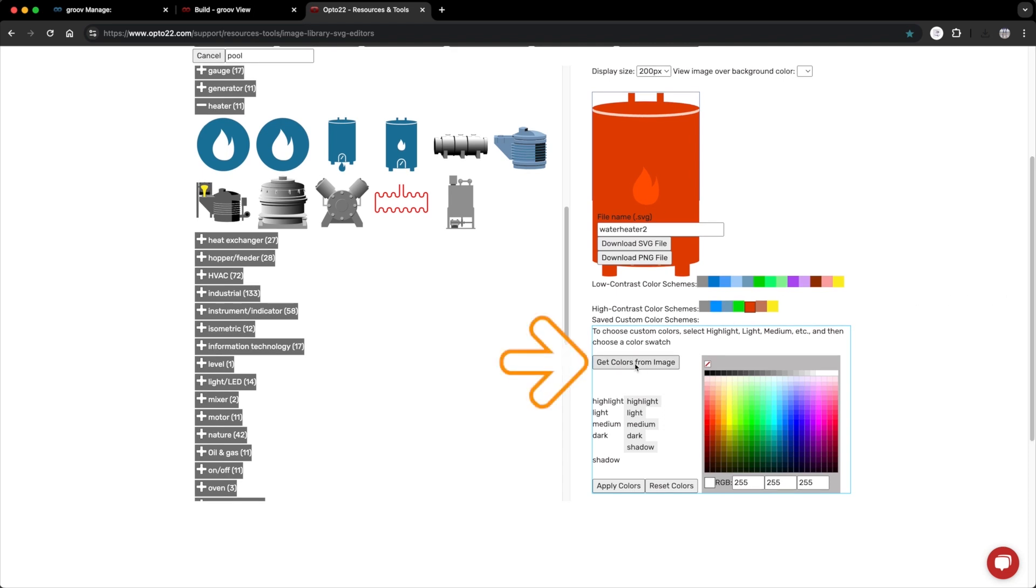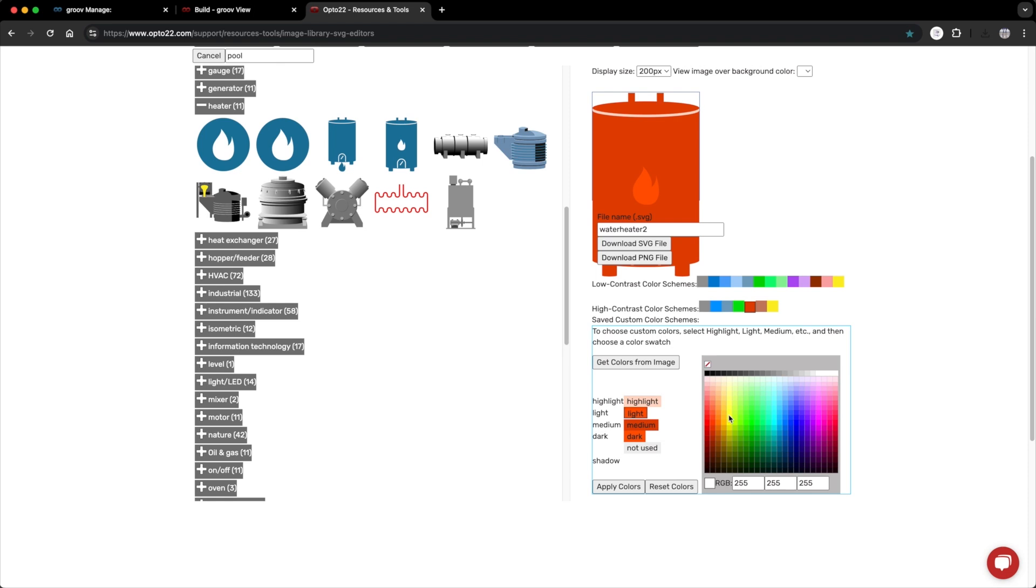To do that, I'll click down here where it says get colors from image. That loads the colors used in this color scheme. It looks like the flame is using the light color. I'll change that from a light red to something that will stand out, more like a medium yellow. I'll change the name to water heater 2, on, and download.